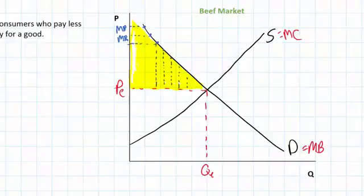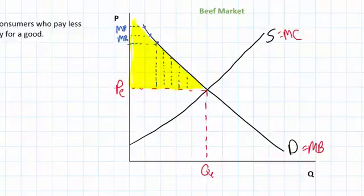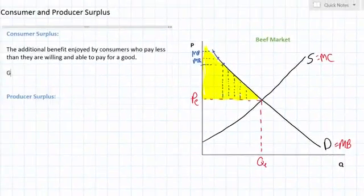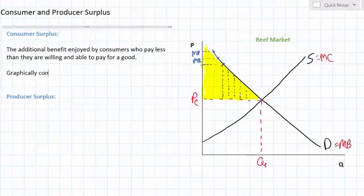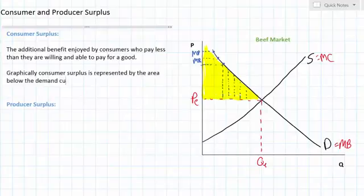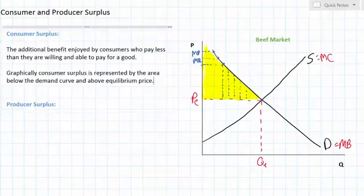Consumer surplus is something that is desirable — it means that people are feeling like they got a good deal. Anybody who is willing to pay more than PE, in other words all those represented by the upper left-hand side of the demand curve, are going to experience consumer surplus when they buy beef for a lower price than they're willing to pay. Graphically, consumer surplus is represented by the area below the demand curve and above equilibrium price. The yellow triangle represents the extra happiness, well-being, and extra benefit enjoyed by everybody who felt they got a good deal buying beef at a price of PE.